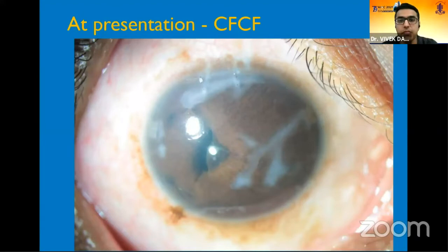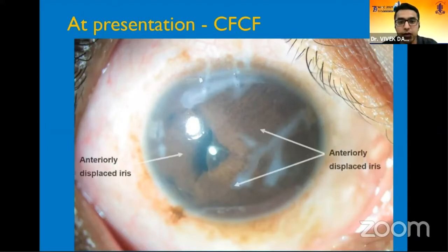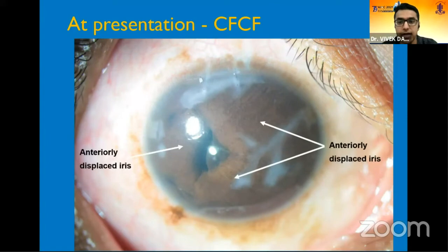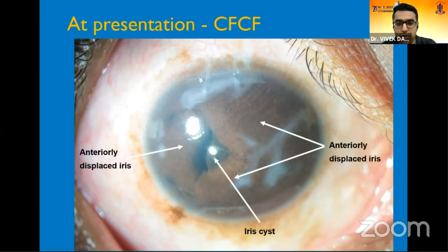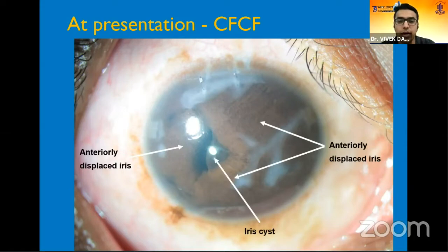Vision was counting fingers close to face. You can see there is an anteriorly displaced iris — the iris has ballooned anteriorly, much like an iris bombé, but with a lobulated appearance. Right in the visual axis you can see this brownish translucent reflex representing the iris cyst, due to constant contact of the iris with the corneal endothelium.